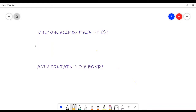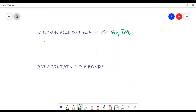Another good question is: which acid contains a P single bond P? It is given on page number 180 in NCERT text - that is H₄P₂O₆. To find the name of this oxoacid, we consider the oxidation state of phosphorus. In H₄P₂O₆, the oxidation state of phosphorus is plus 4.